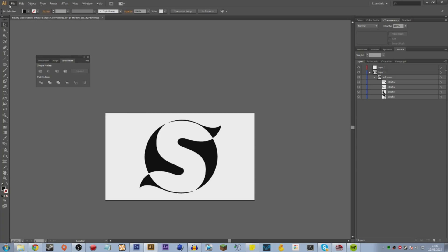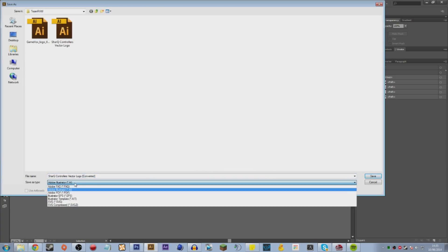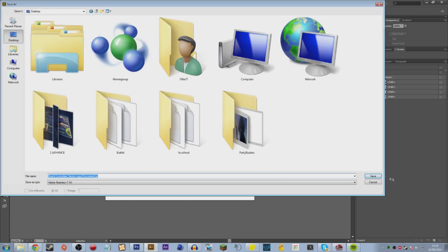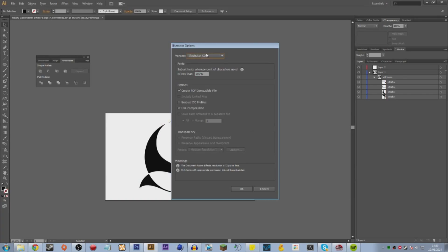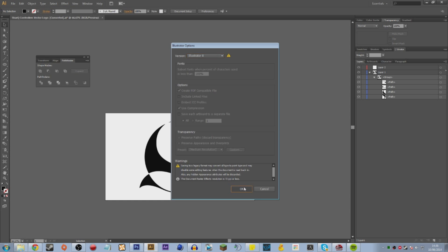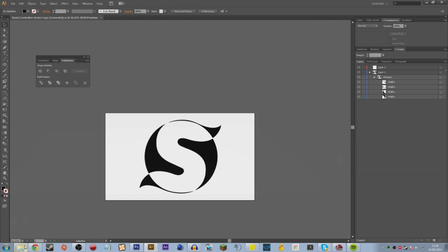So we're going to go File > Save As. You do want to save it as an Illustrator file, but you don't want to save it as the most modern type. Save it to the desktop, and instead of saving it as CS6 or CS5 or whatever version you're on, you want to go back down to Illustrator 8 — that's what you save as for Cinema 4D. This won't save your items in groups; it will take them all back out to layers. Click OK.